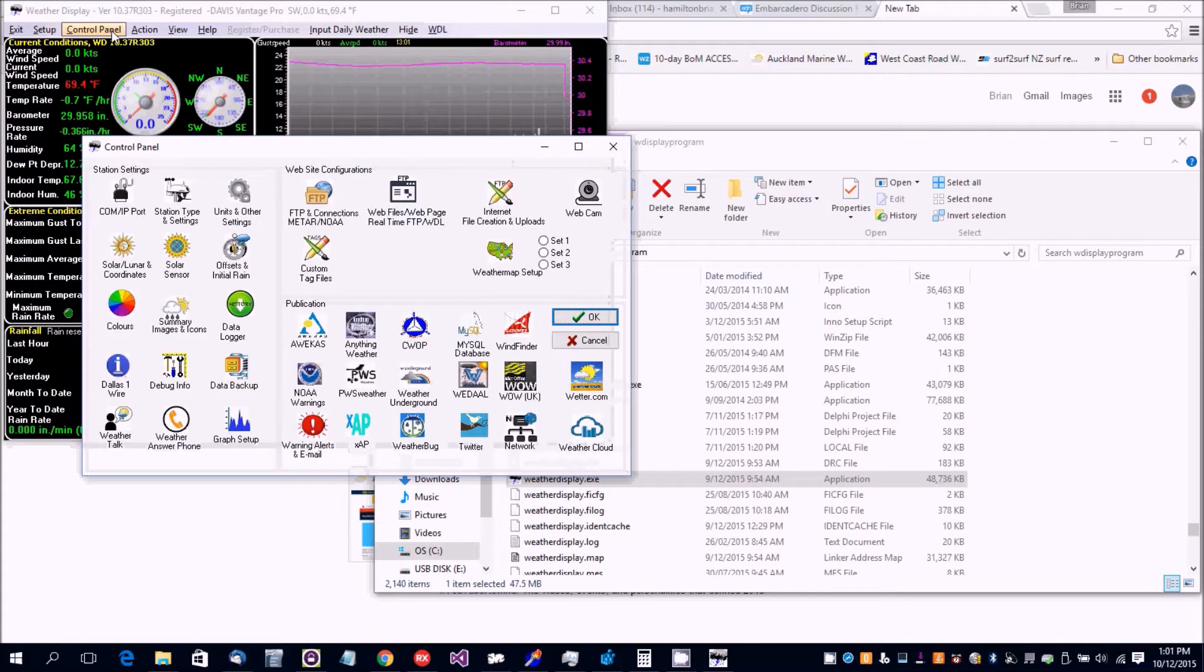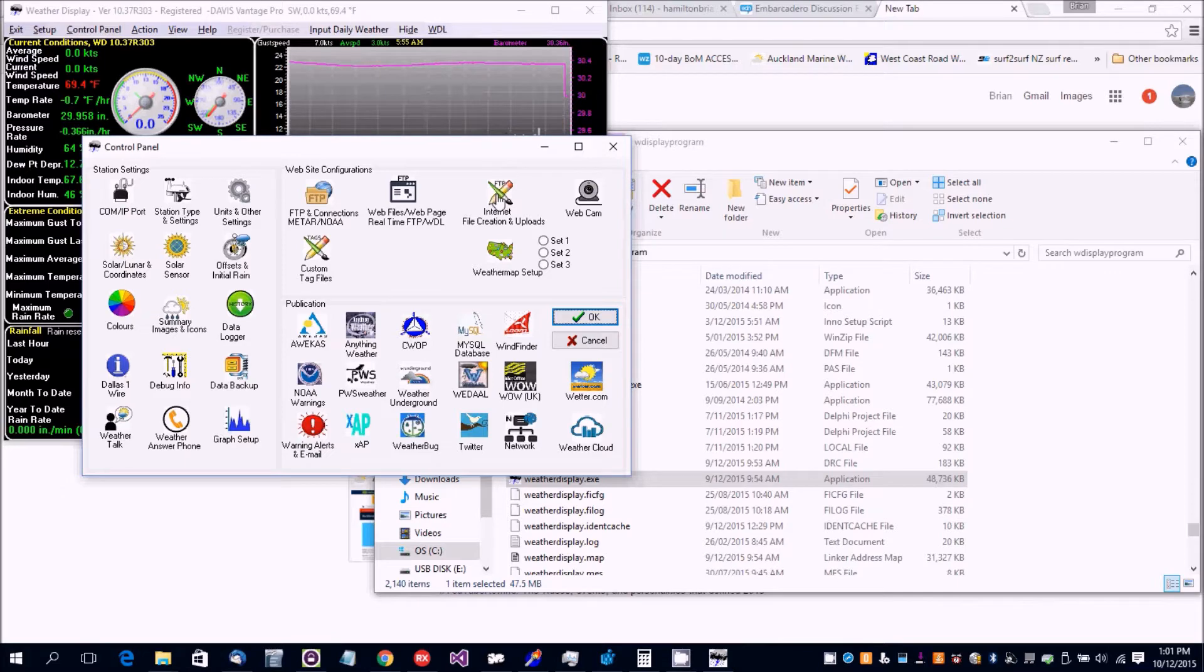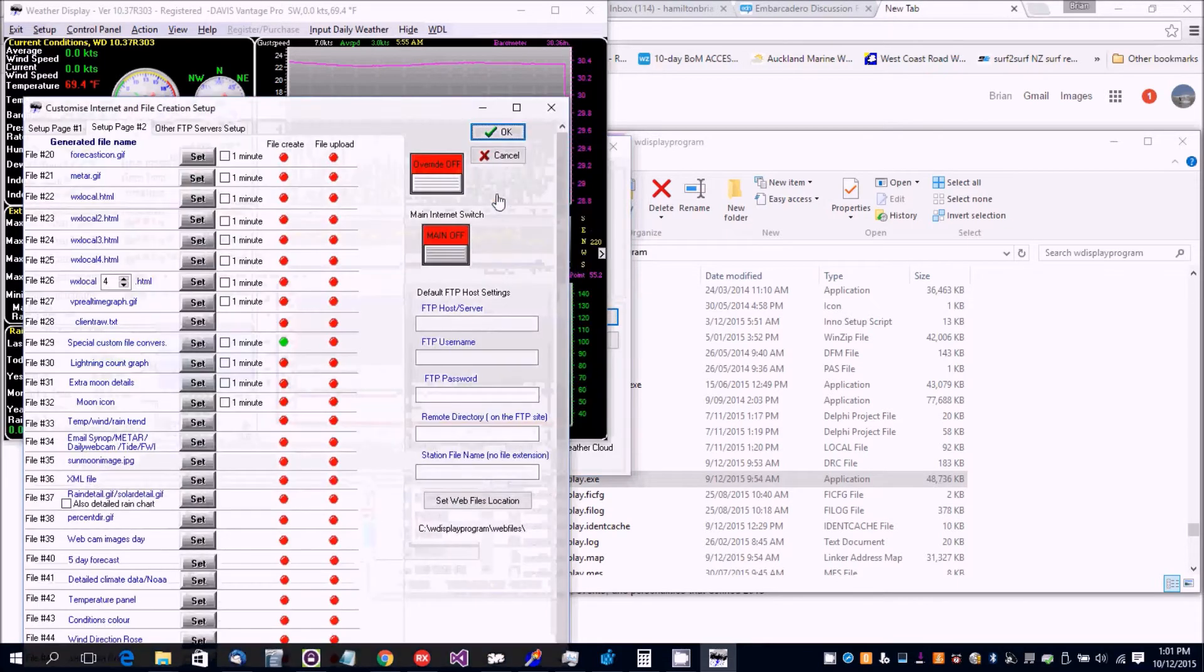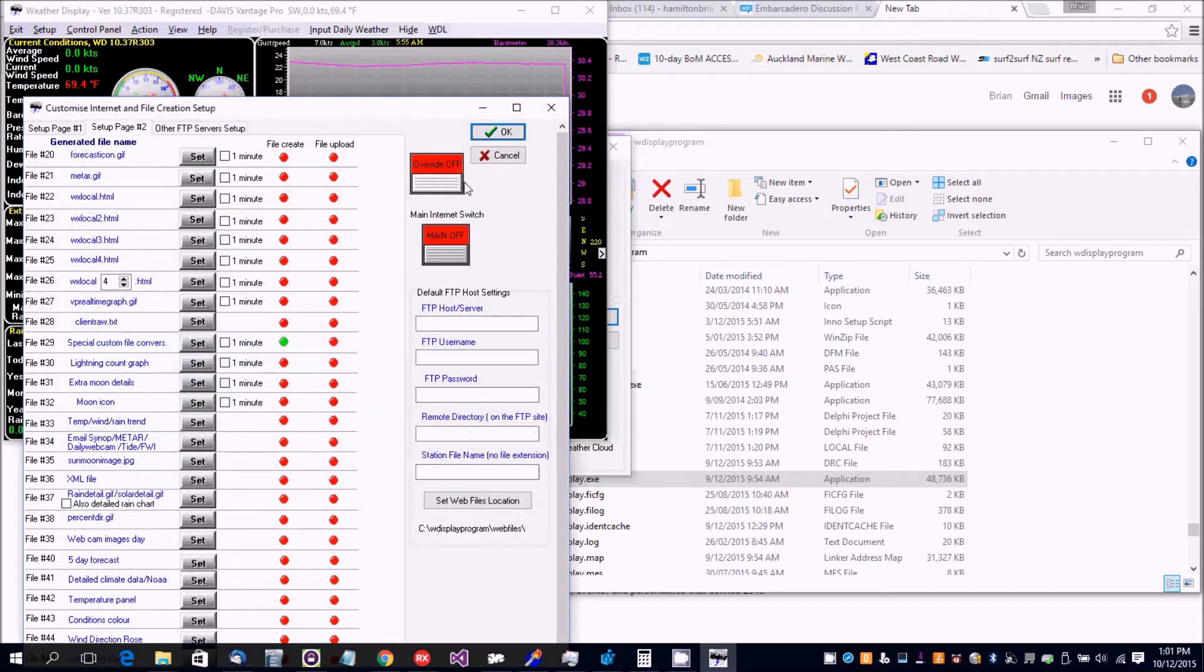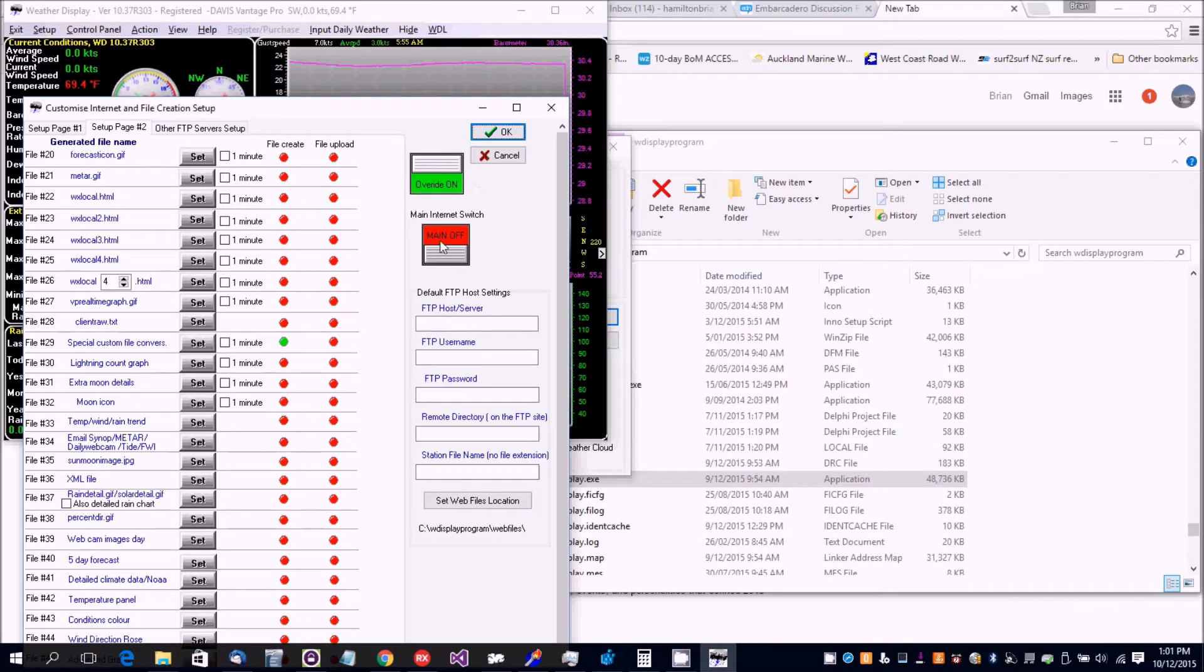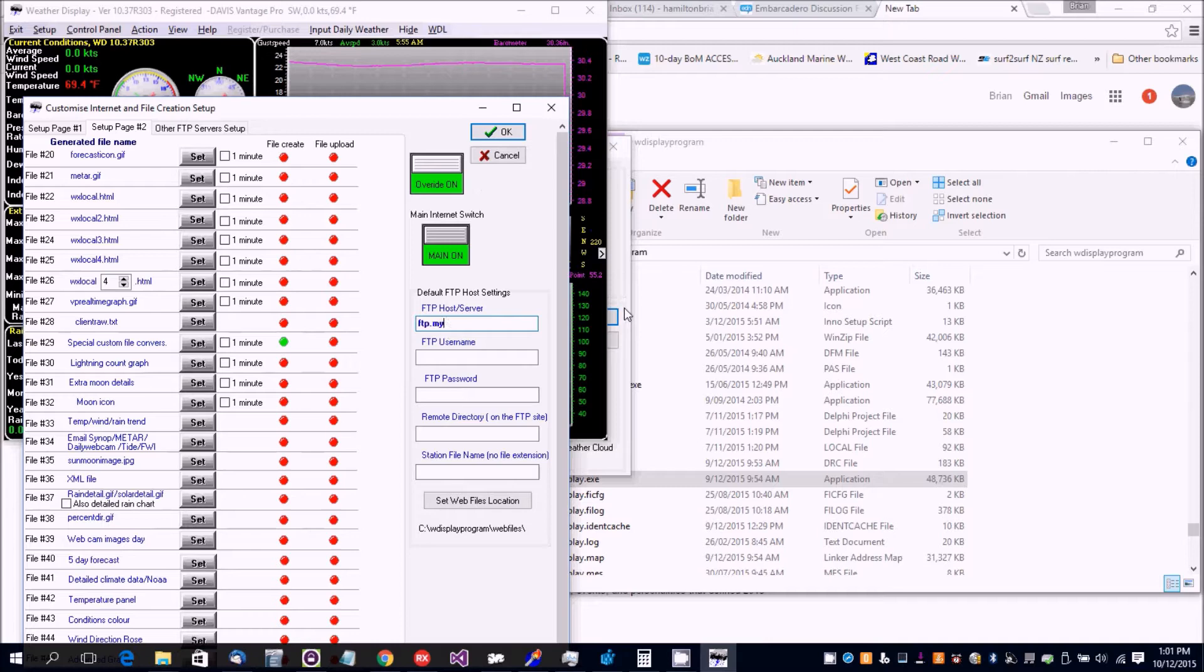In this video I'm going to show you how to set up internet FTP creation. You want to set the override on, set the main switch on, and enter your FTP details. I'll just put in a dummy one here.